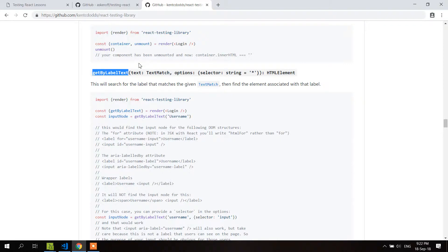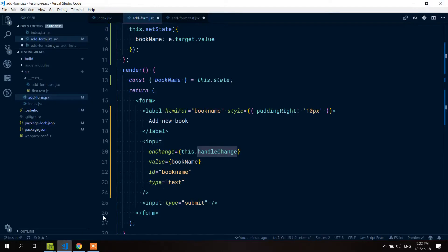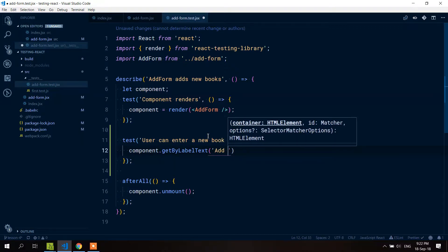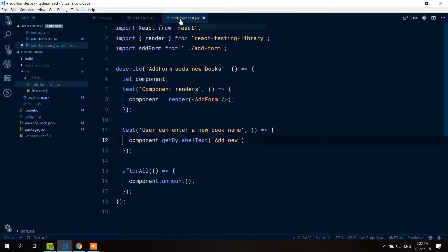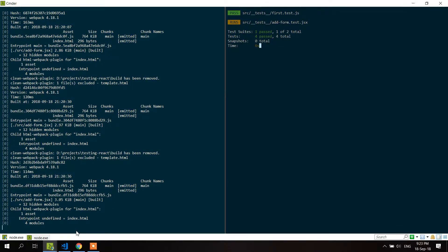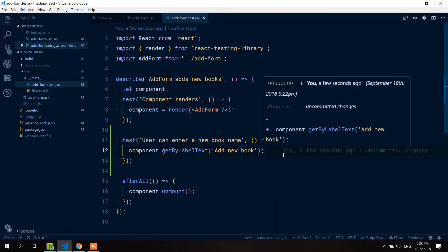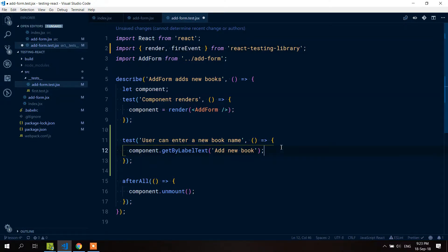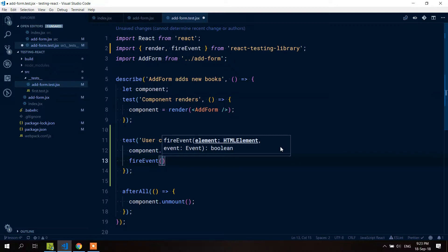So ideally you would find this element using the method getByLabelText. There are other options, but in this case we use getByLabelText. We write component.getByLabelText('Add new book'). Just getting the element isn't enough on its own, but we have our element. To make a change to it, we grab fireEvent from React Testing Library — which, as the name suggests, fires a synthetic event — and pass the element into it.